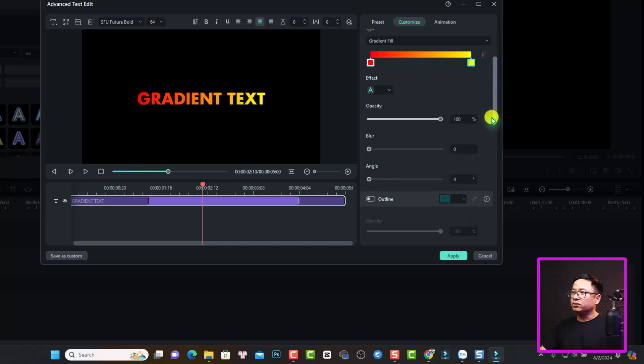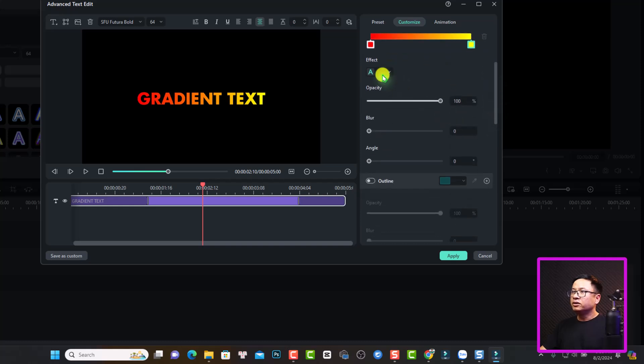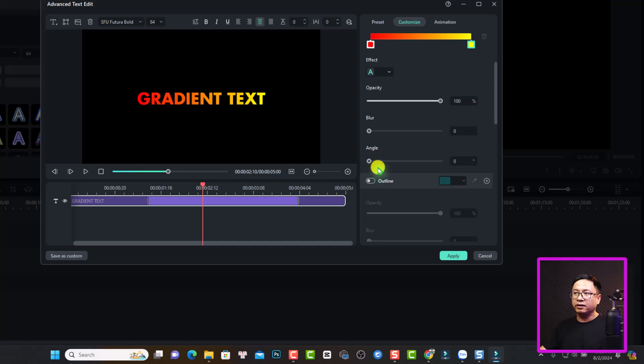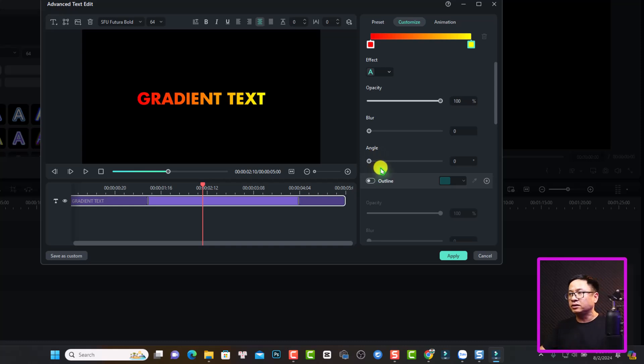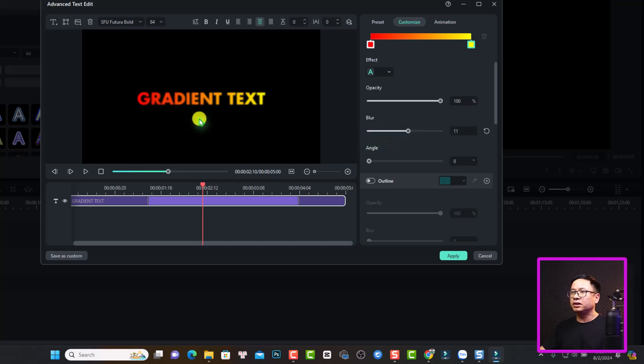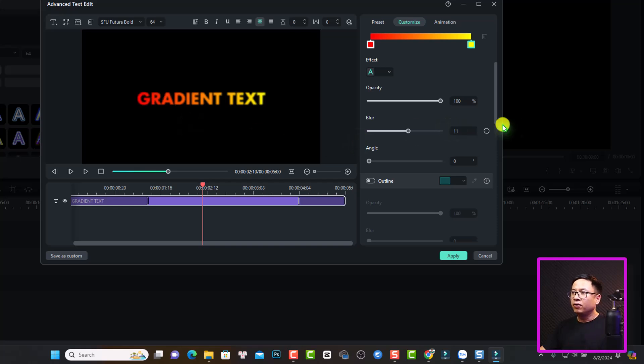Then we can scroll down here. So we have the effect for the text and we have the opacity, the blur and the angle. You adjust the blur, it will affect the blurriness of the text. For example, I can increase the blur like this. So you see it is blurred out.